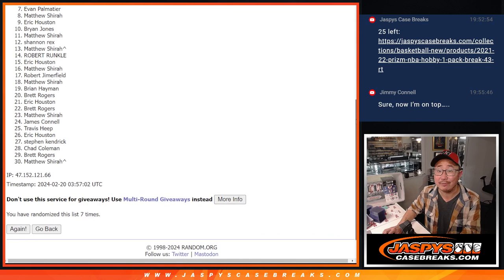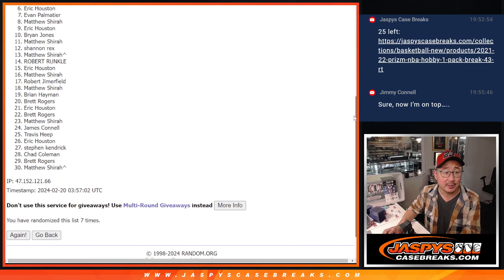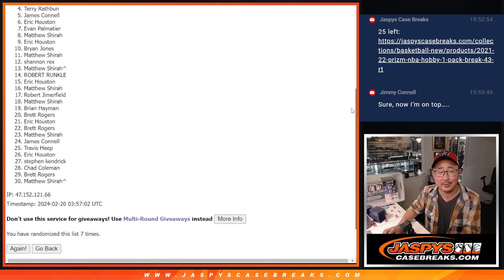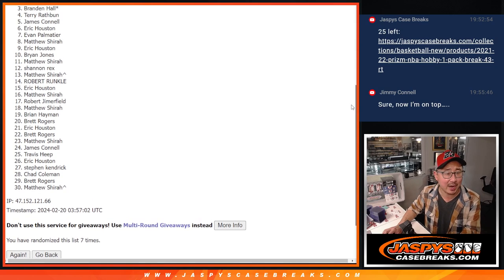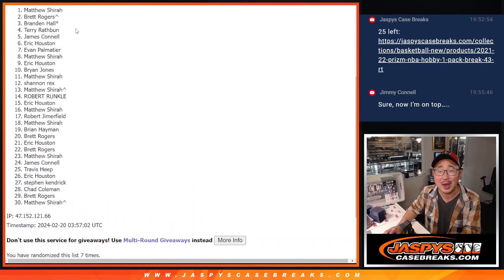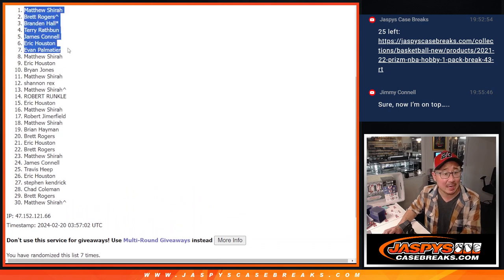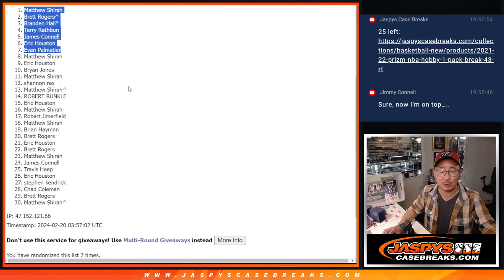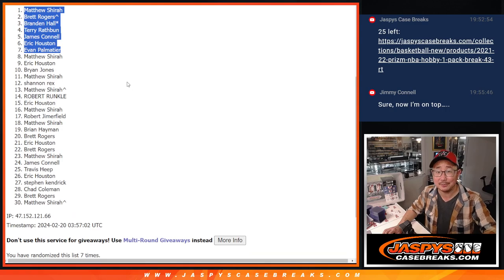Evan, you're in. So is Eric. Jimmy. Jimmy, see, you're in. No worries. Terry, Brandon, Brett, Matthew. Congrats to the top seven. We'll see you in the next video. Jazby's CaseBreaks.com. Bye-bye.